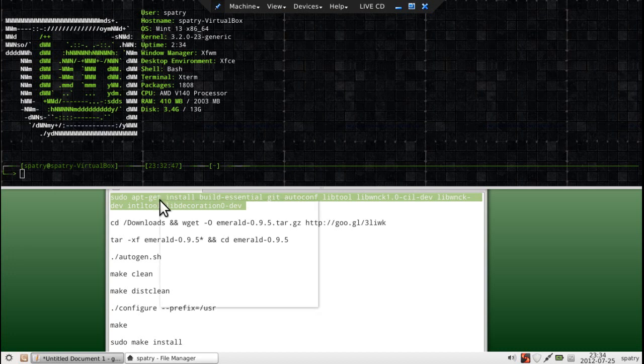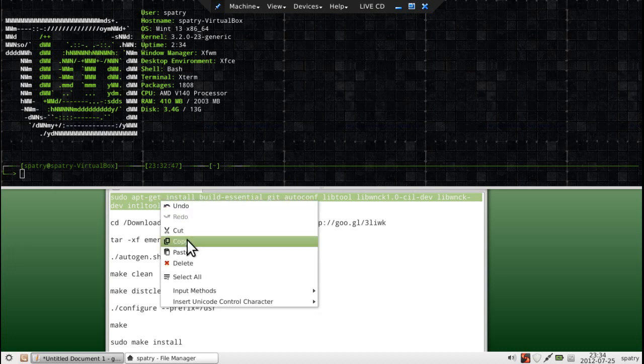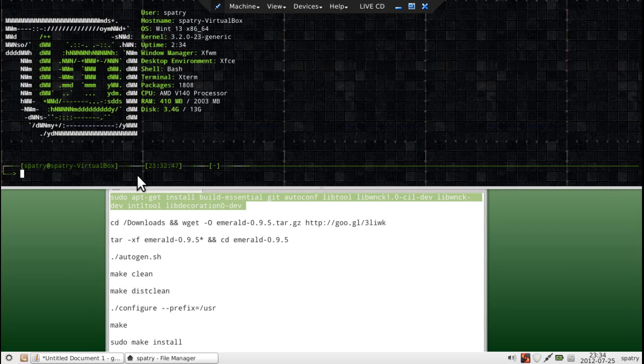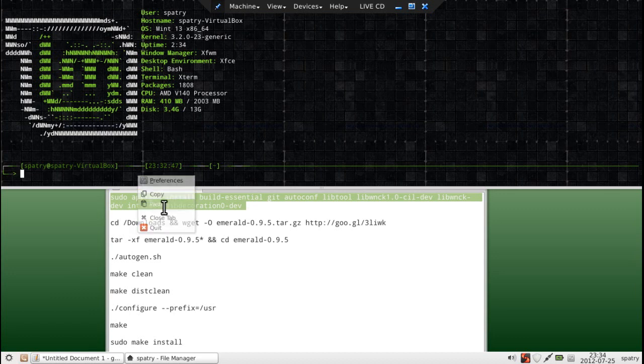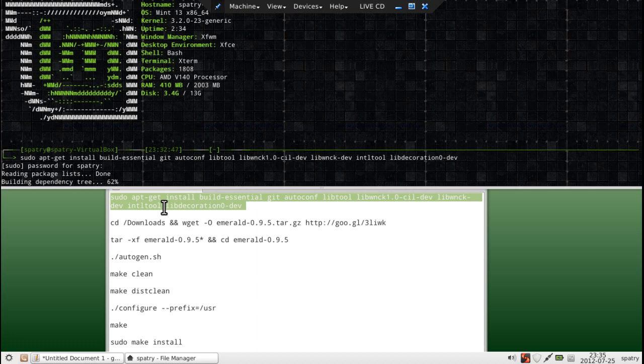So, I'm going to right-click and copy all of this, right-click and paste. I'm just going to ask for the password, and enter.